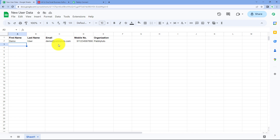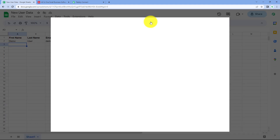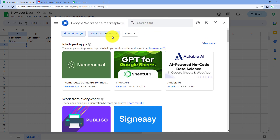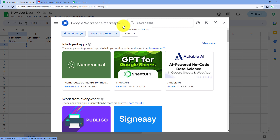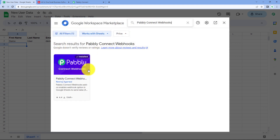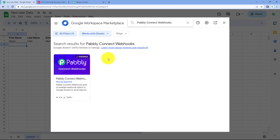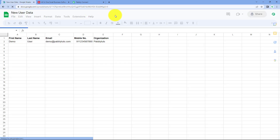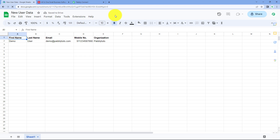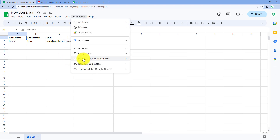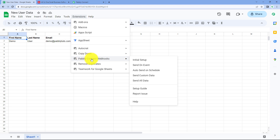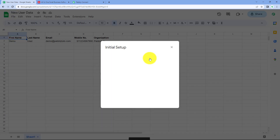In the Google Sheet, go to Extensions > Add-ons > Get Add-ons. This takes you to the Google Workspace Marketplace. Search for 'Pabbly Connect Webhooks'. The Pabbly Connect Webhooks add-on is already installed in my Google Sheets — you just need to install the same add-on in your account. After installing it, refresh your Google Sheet — this is a very important step. You will then see 'Pabbly Connect Webhooks' under Extensions.